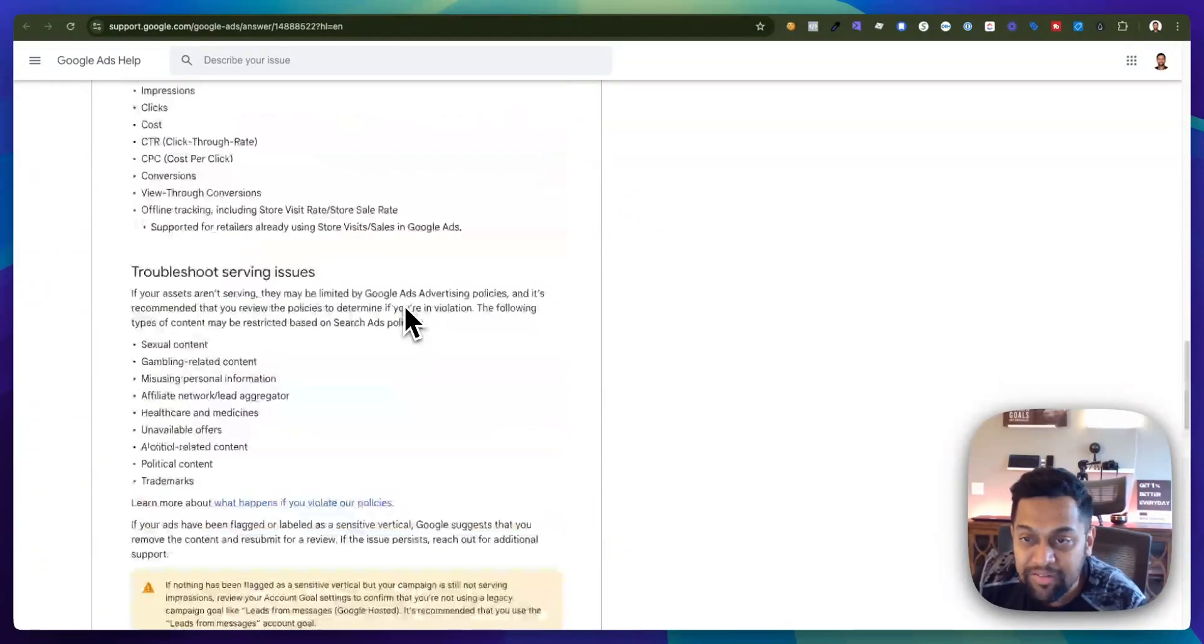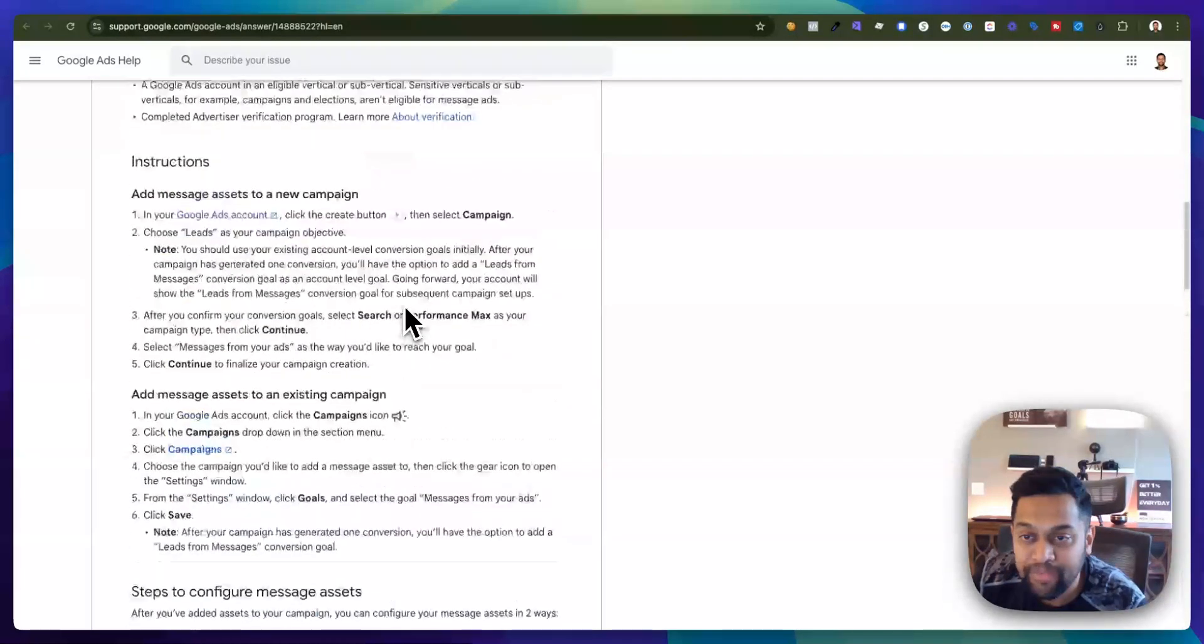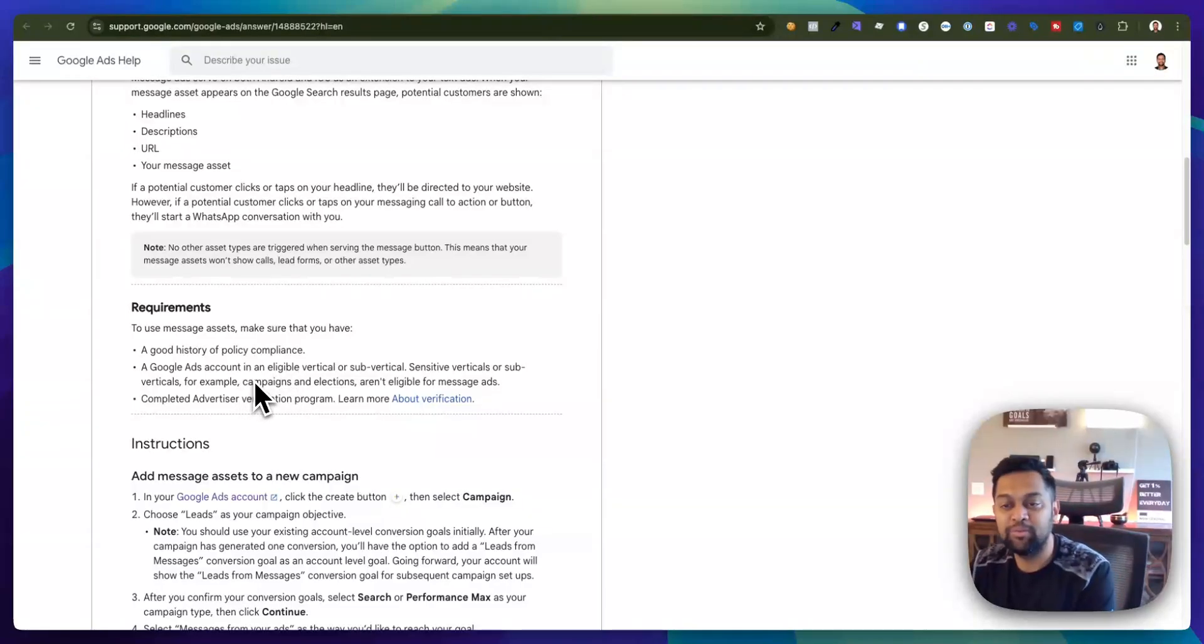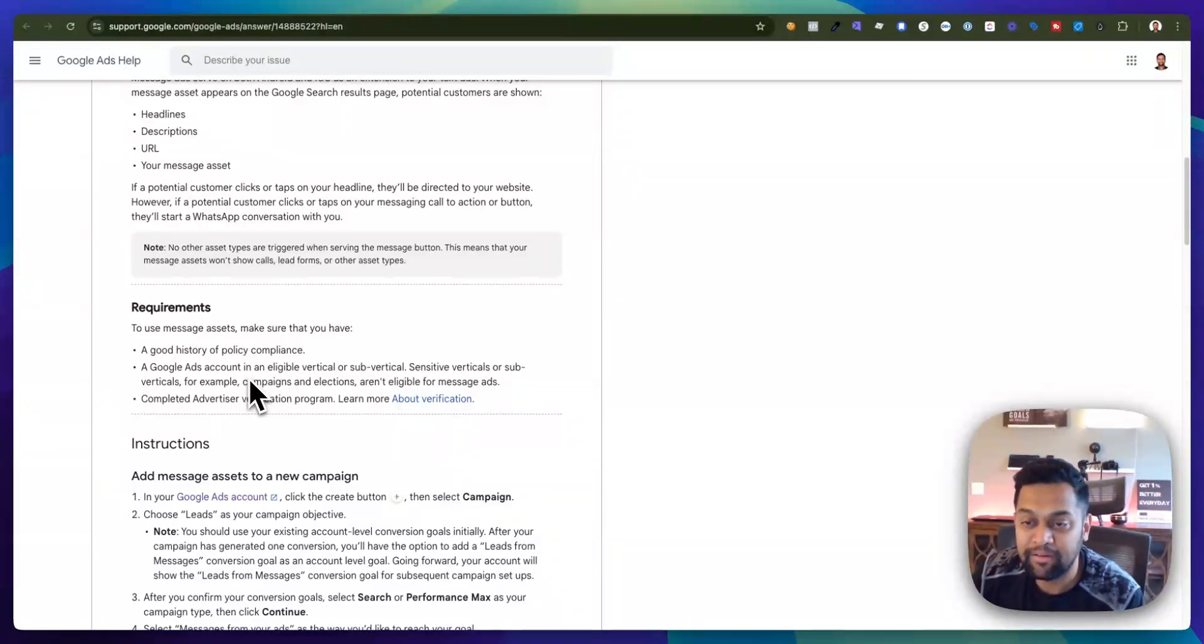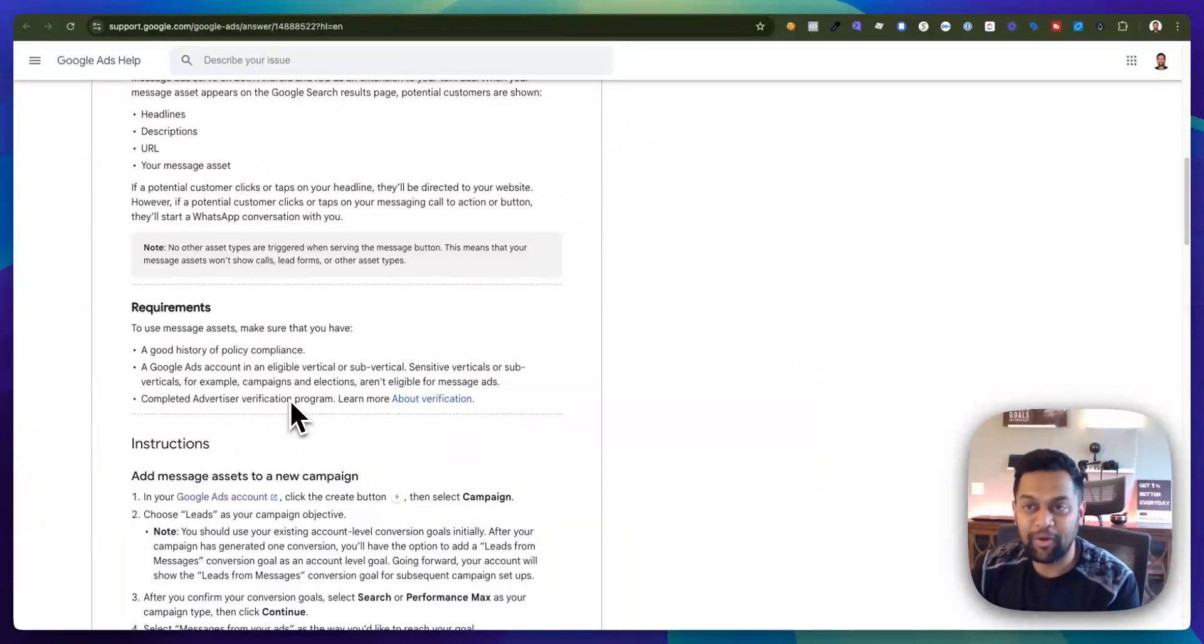I think it's under eligibility, yeah requirements. Your Google Ad account should have a good history and you need to complete advertiser verification program. As long as you meet those requirements you should see a message asset extension enabled in your Google Ads account.